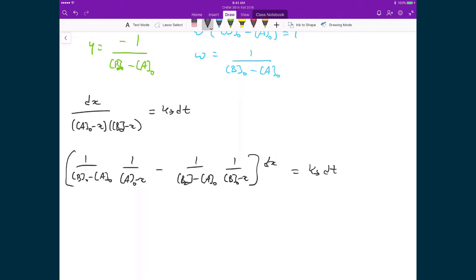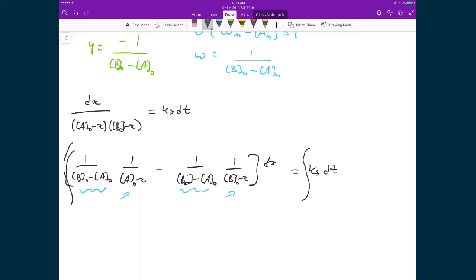You can start to see now that on the left-hand side, I have constants out front, and now I just have the terms (a₀ − x) and (b₀ − x) in separate denominators. So when I integrate both sides, I now have two very simple integrals: one over (a₀ − x) and a second integral, one over (b₀ − x).